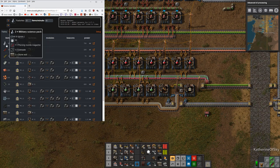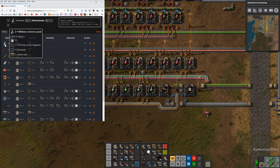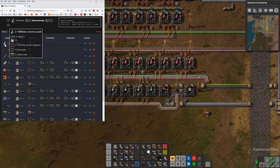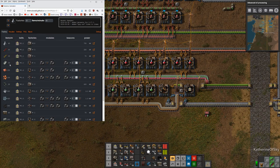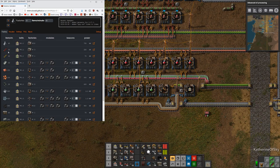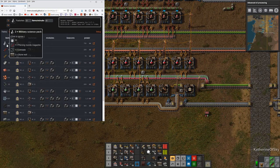When you mouse over items, it shows you all the components involved. I love this website — it's absolutely fabulous. We're going to be making two military science packs per craft, which takes 10 seconds. We need one piercing round magazine, one grenade, and two stone walls. You can see how each component breaks down — firearm magazines, steel plates, copper, and all the things involved in each process. We're just looking at the top-level processes for military science.